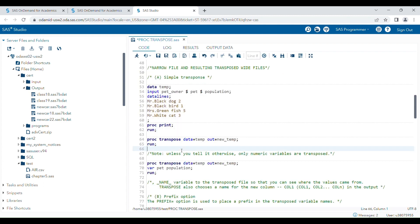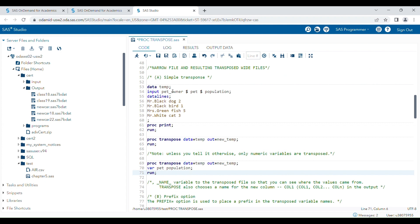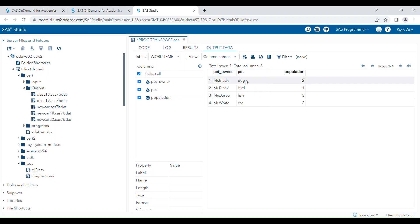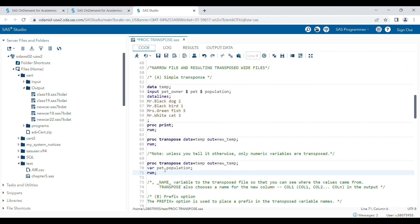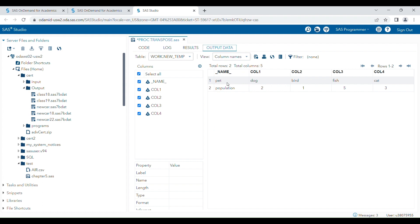You can control your output in many ways. For example, if you want to include character variables — as I said, by default only numeric variables are transposed — but if you want to include another variable, suppose in the original dataset I wanted to include the variable 'pet' along with 'population', then you have to use the VAR statement. In the VAR statement I am specifying the 'pet' variable and the 'population' variable, so both variables will be transposed now.